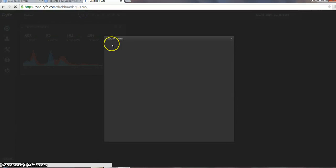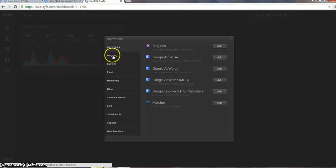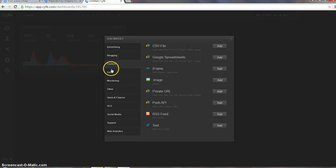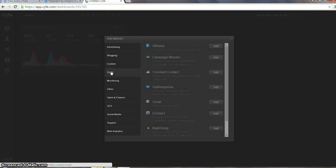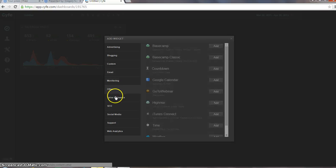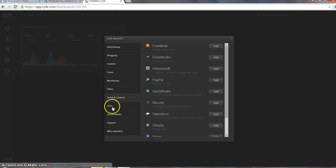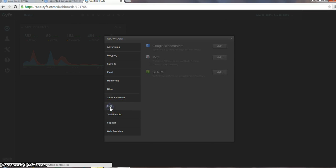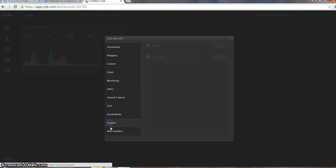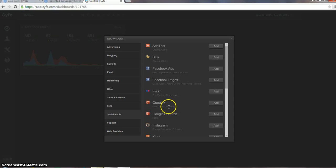You can add a new widget, it could be under advertising, blogging, custom, email, monitoring, other, sales, SEO, social media, support, and web analytics. And by just clicking on here...